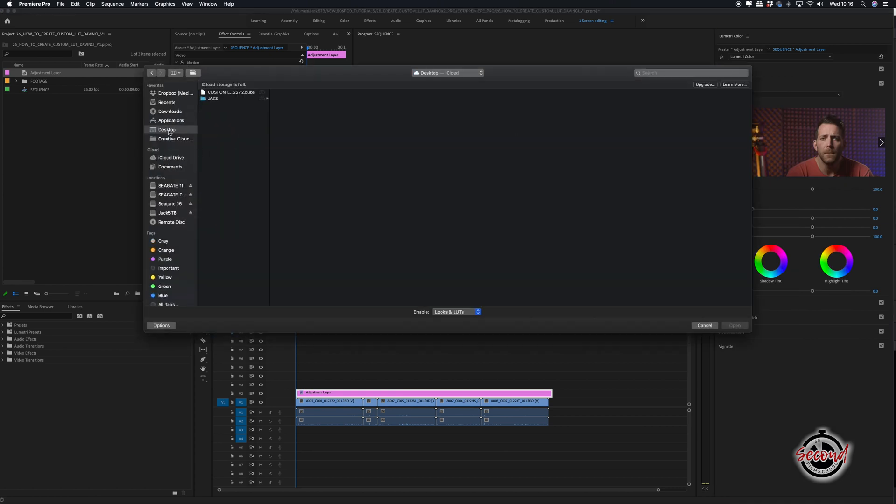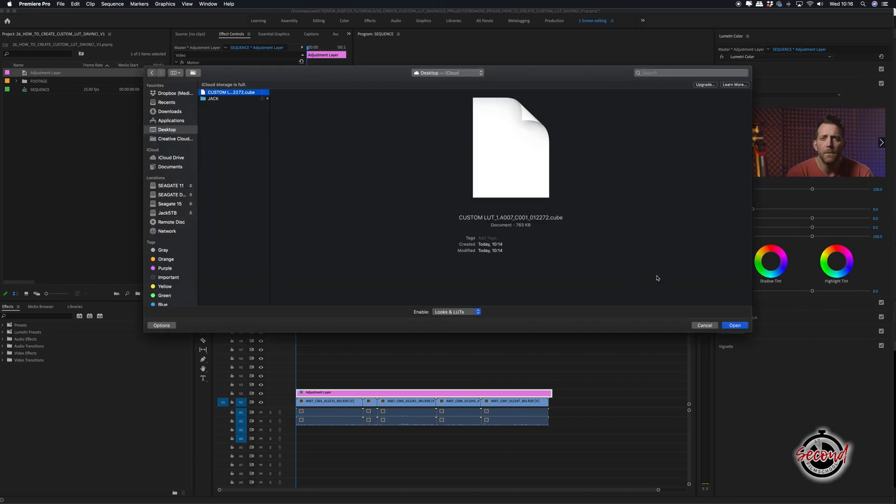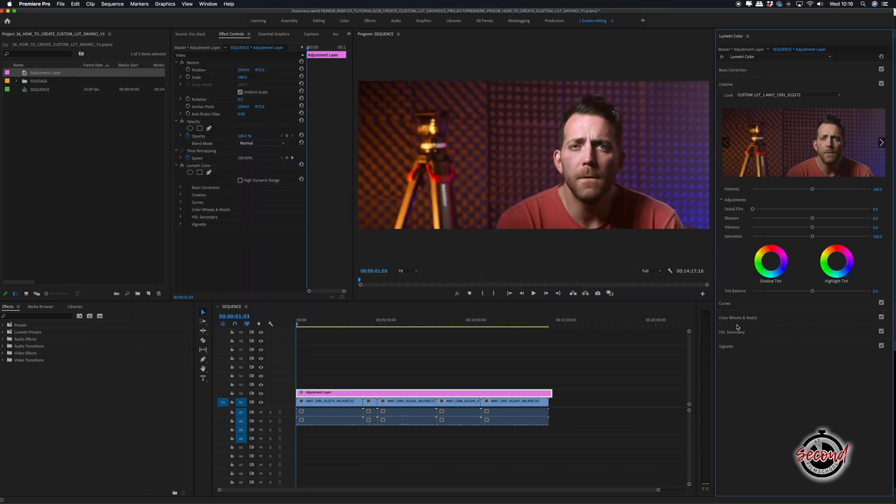Locate your custom LUT and click Open. This method will then apply your LUT to the adjustment layer.